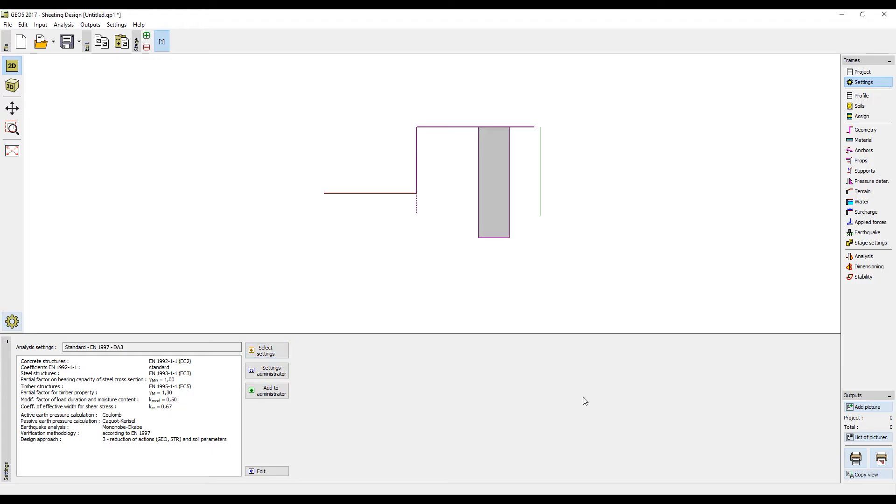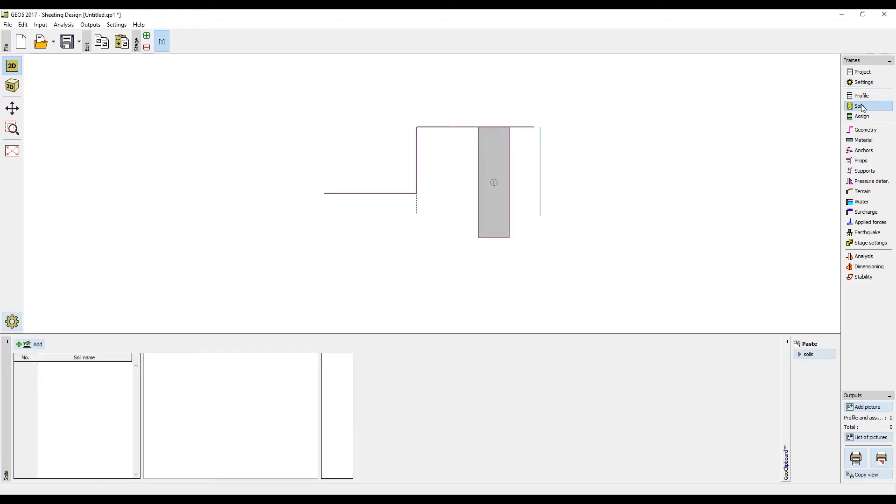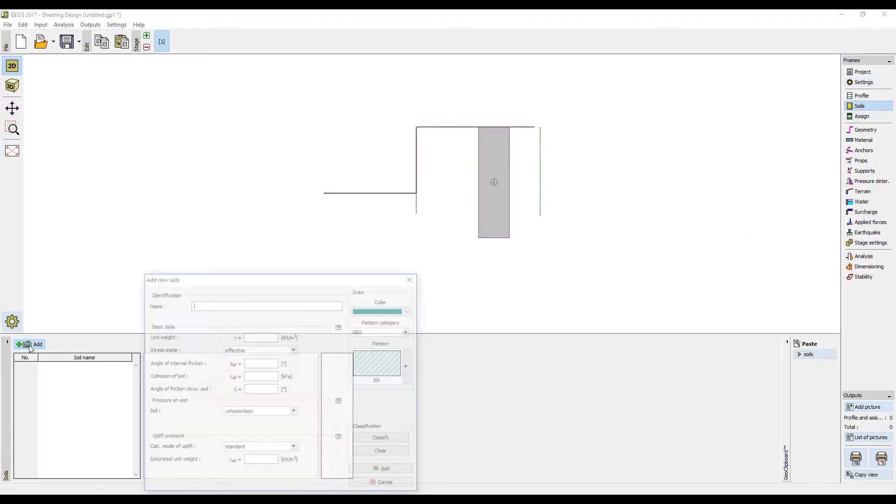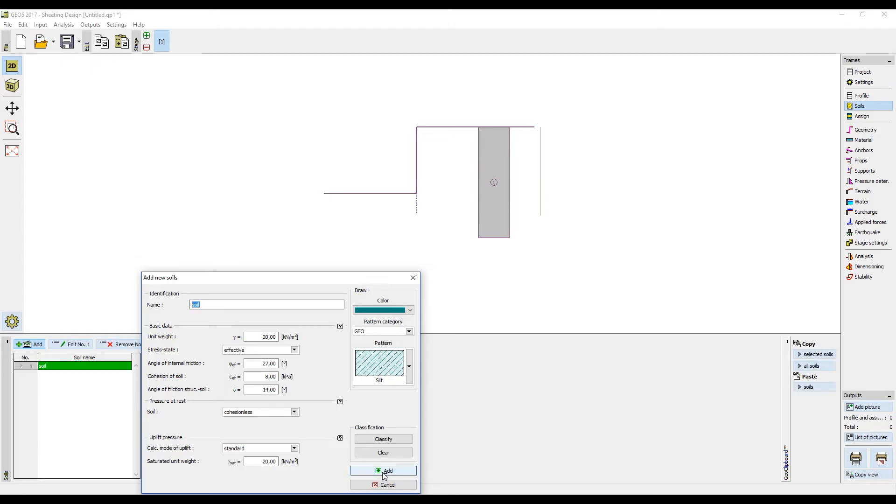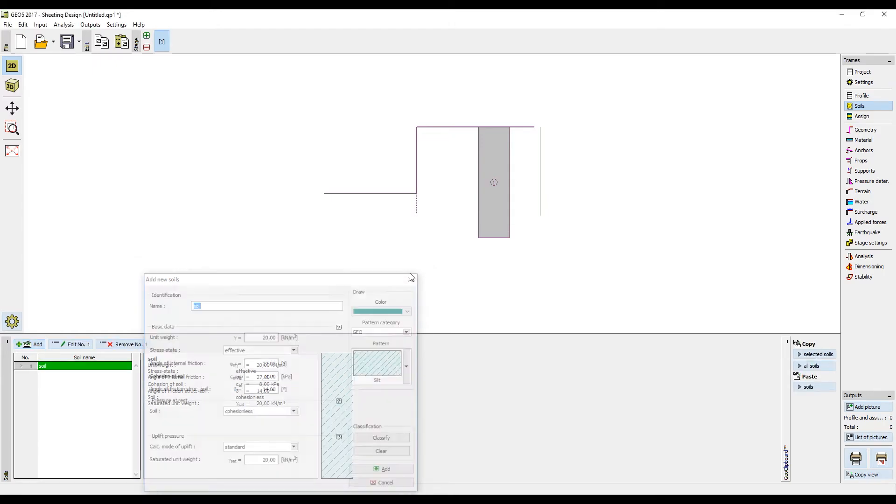Then we will input the geological profile. We will assume a homogeneous soil, which means that we can move straight to inputting the soil parameters. We will input the name of the soil, the unit weight, the angle of internal friction, the cohesion, and the angle of friction between the structure and the soil, and add the soil into the profile.